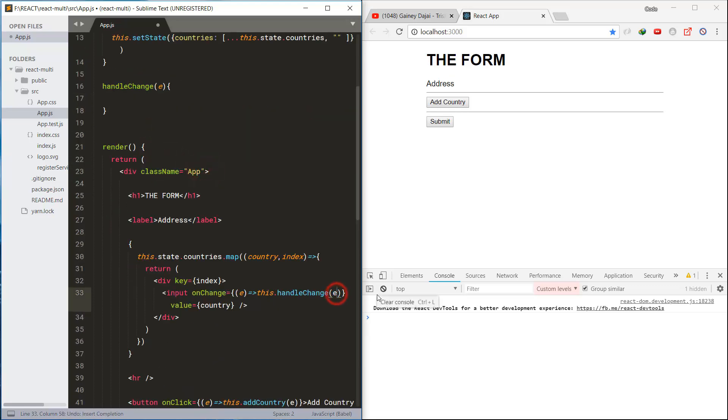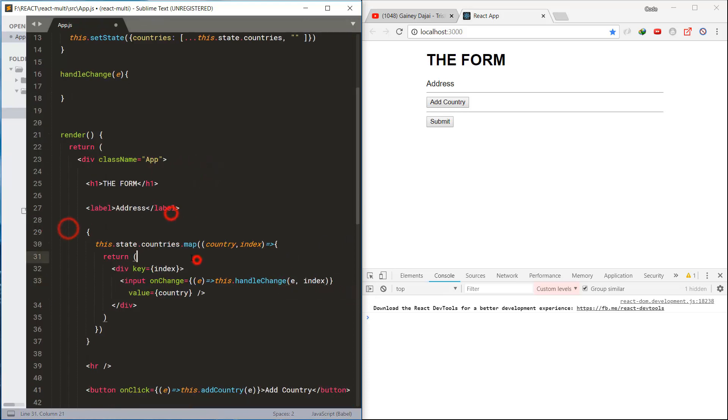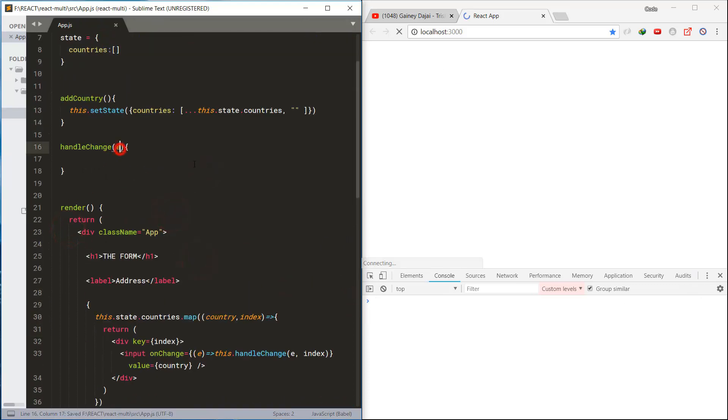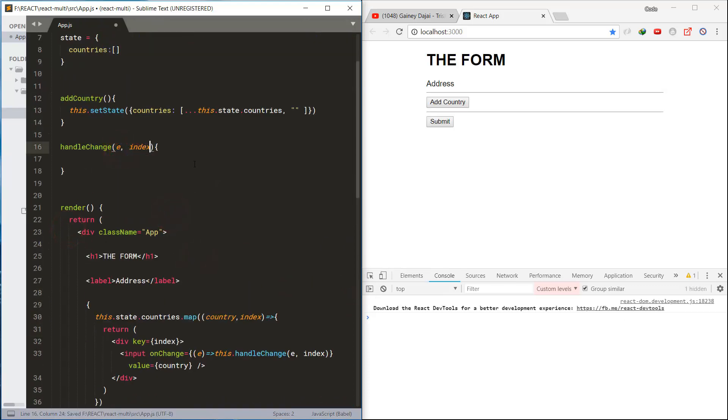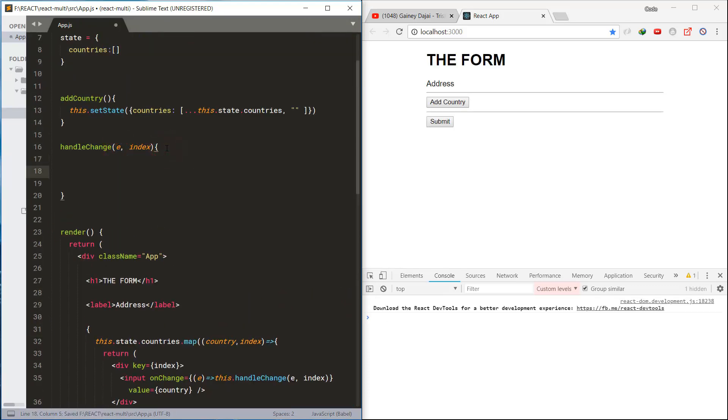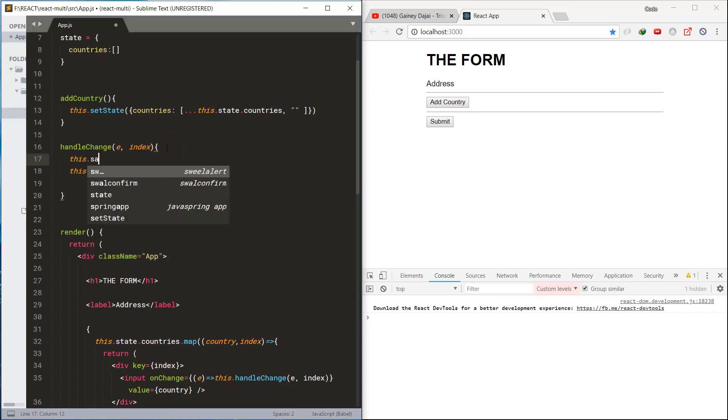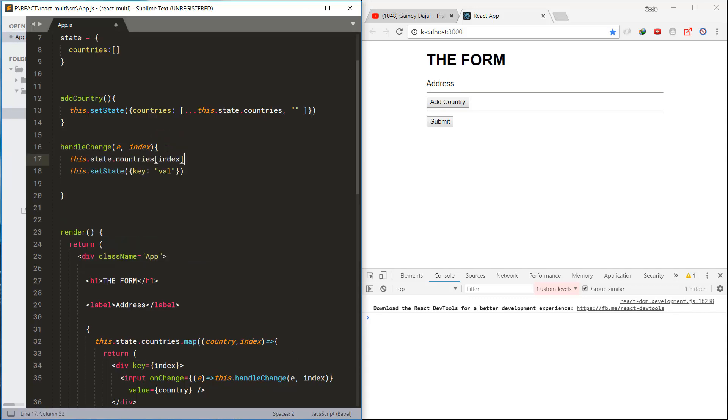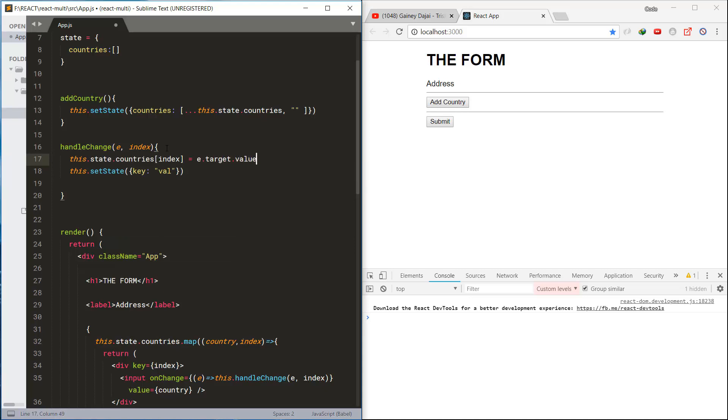Next, we also need to pass the index to the handle change method from the loop. Here we will use the index to set the value in the countries array and update the state.